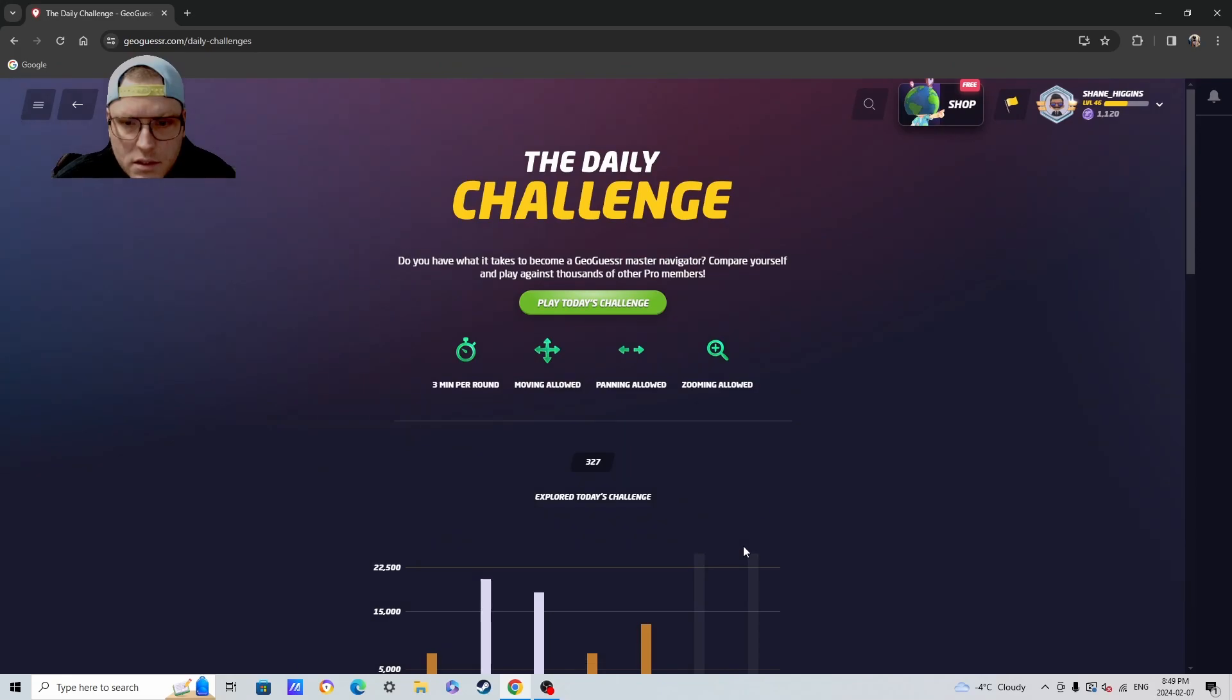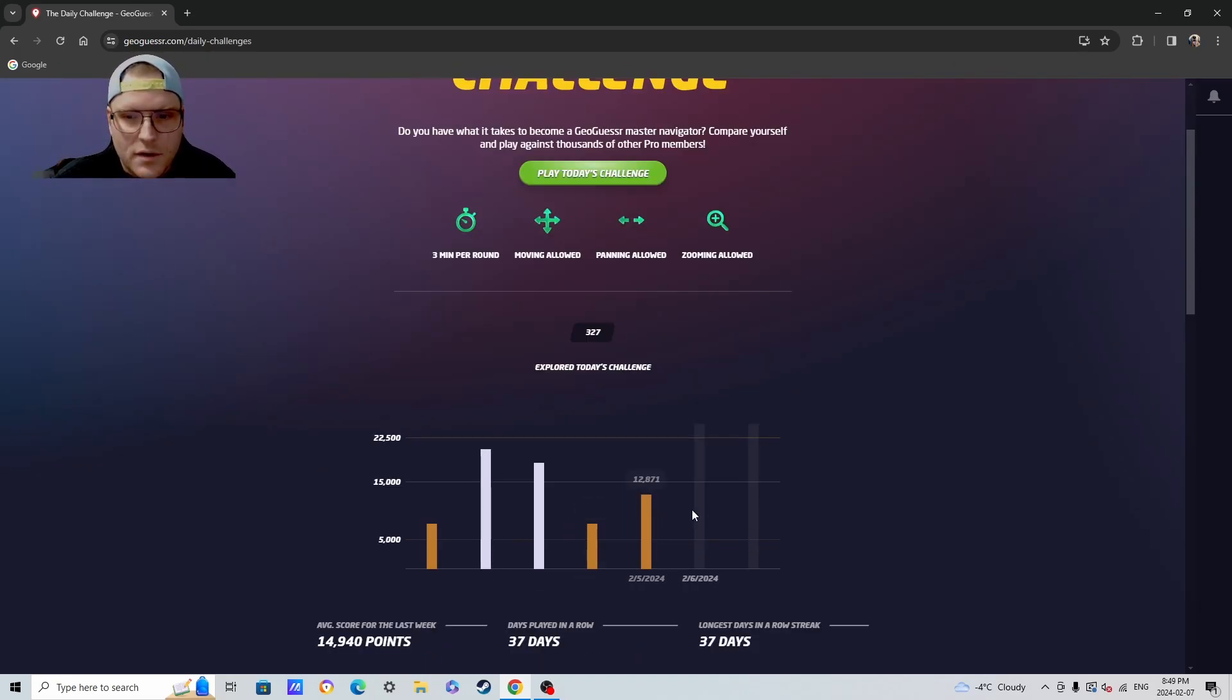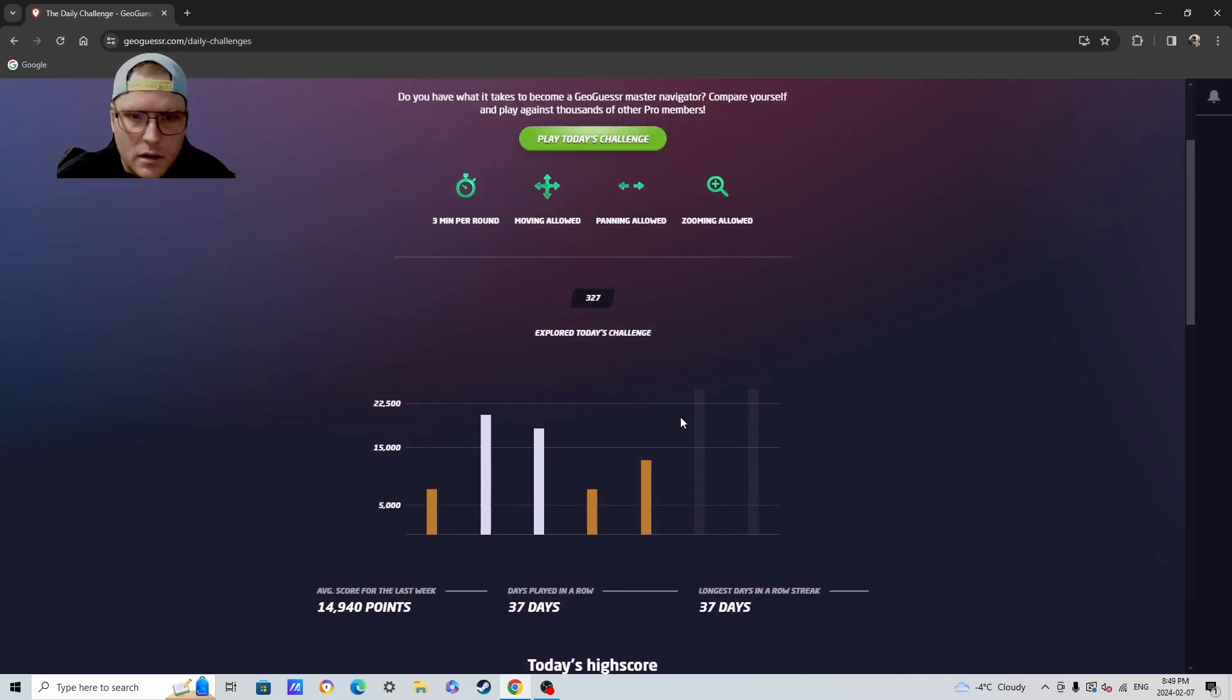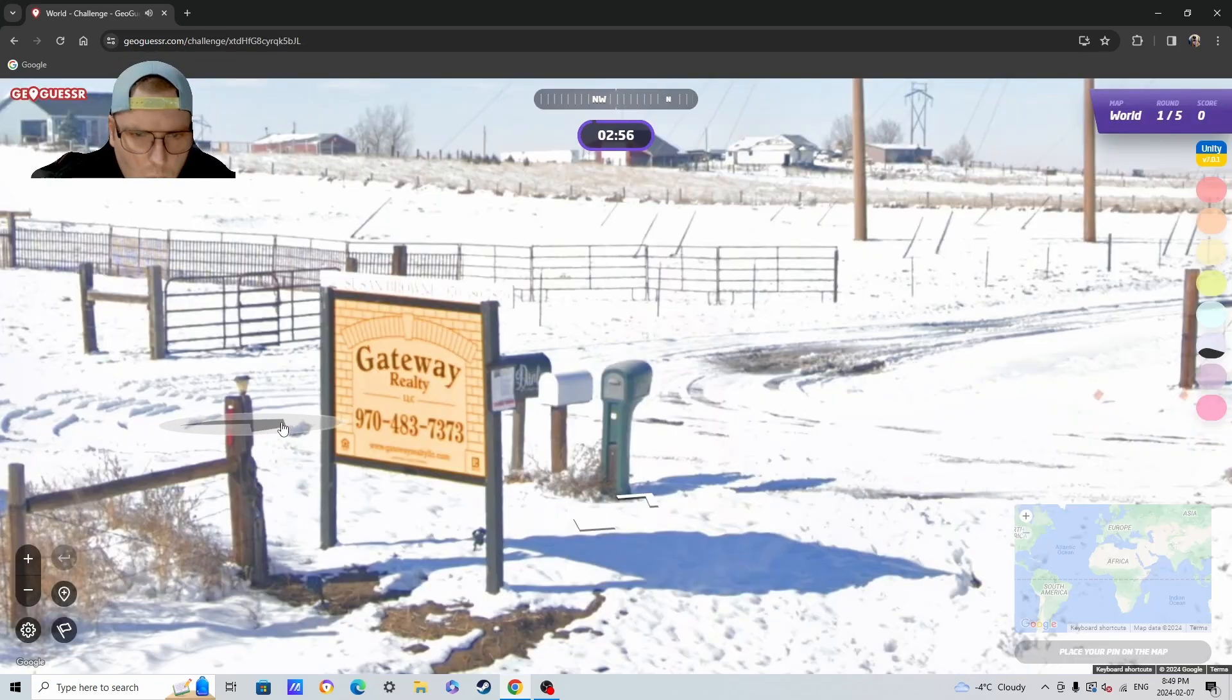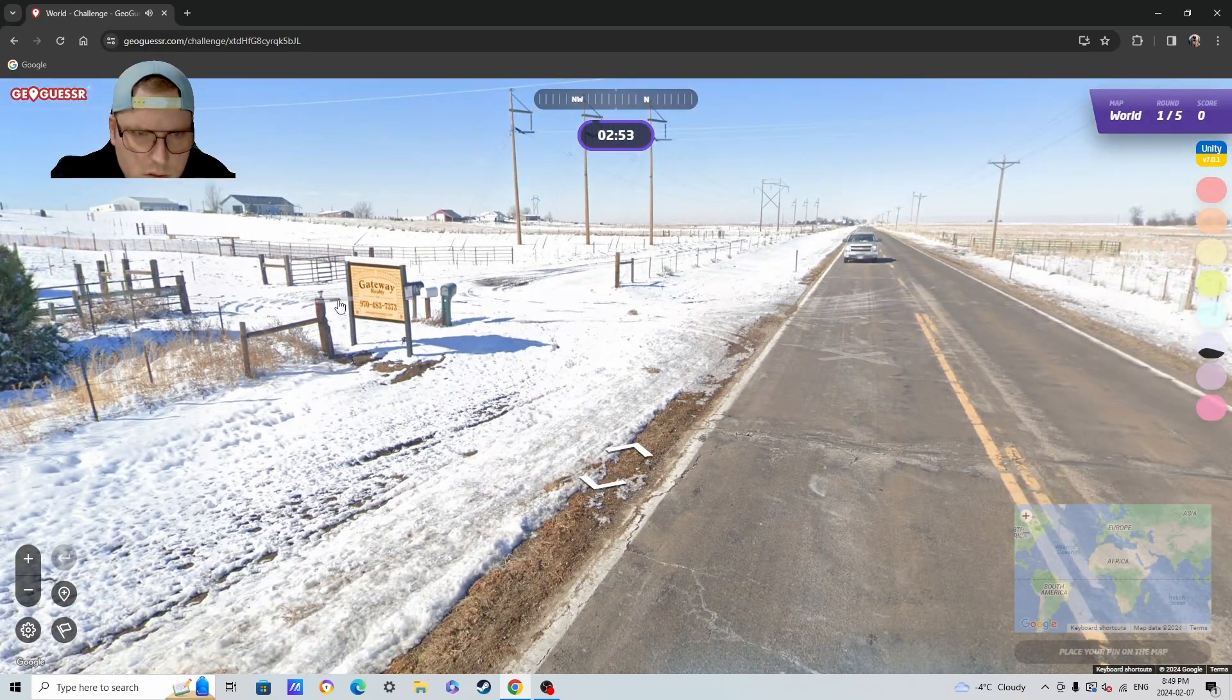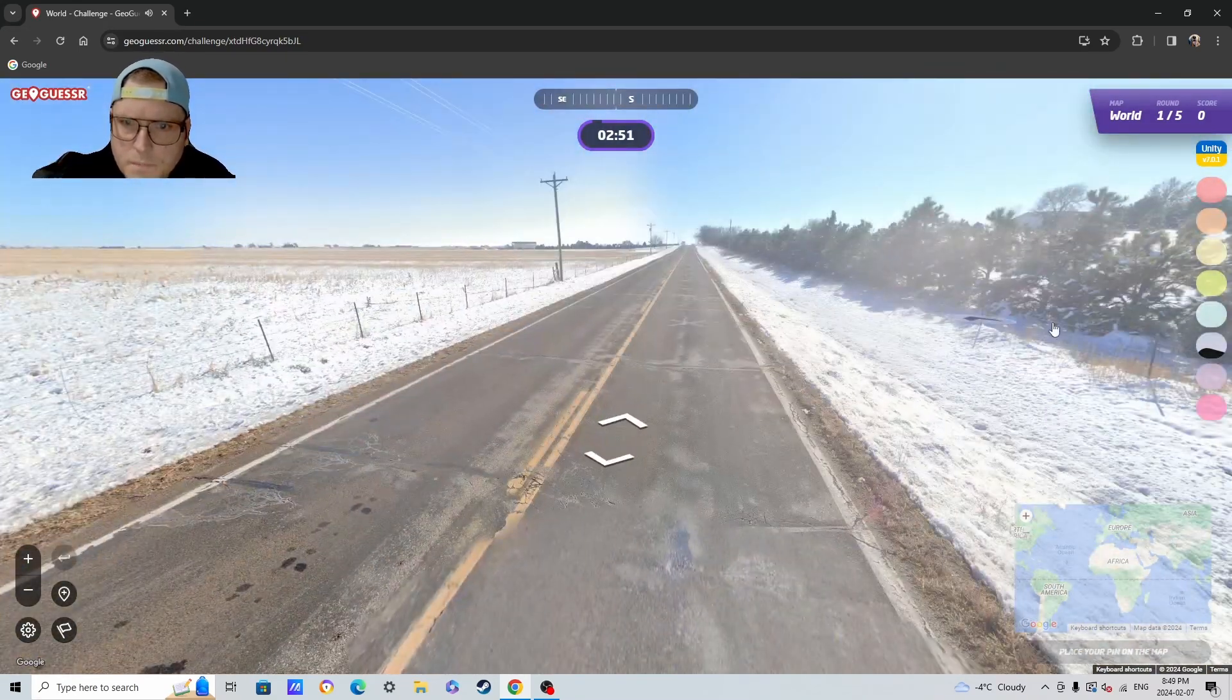Alright, let's get into today's challenge. I can't remember exactly how we did yesterday. I think we did really well yesterday, I think we had 22,5 yesterday, so let's see if we can have another half decent day. Gateway Realty 970, so this is almost certainly Canada, looks like Alberta if I had to guess.